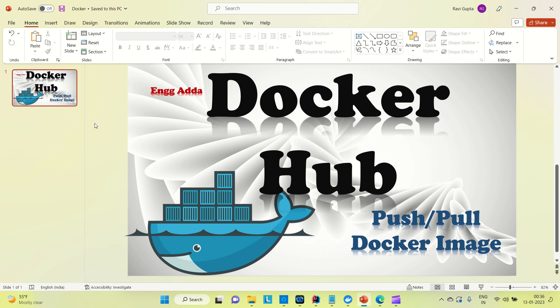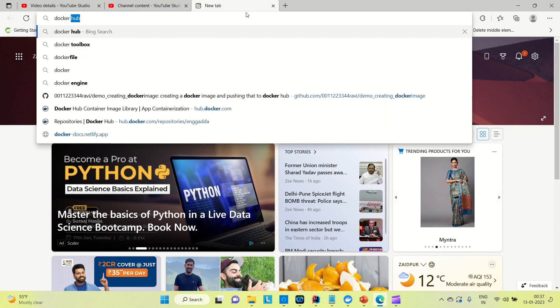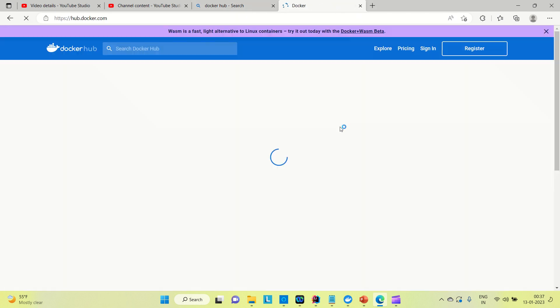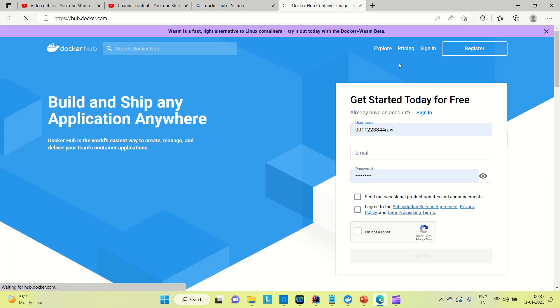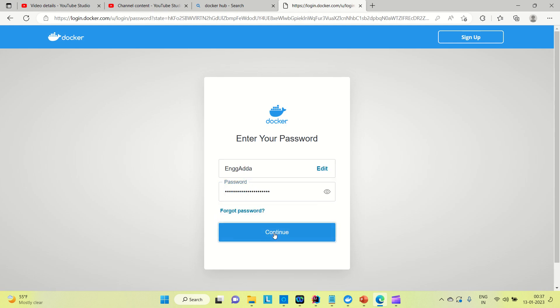Hi everyone, Ravi this side, welcome to Engineering Adda. In this video I'm going to show you how you can push your Docker image to Docker Hub or how you can pull your image from Docker Hub. Let me go to the browser first and log into Docker Hub. Sign in and provide your username and password.